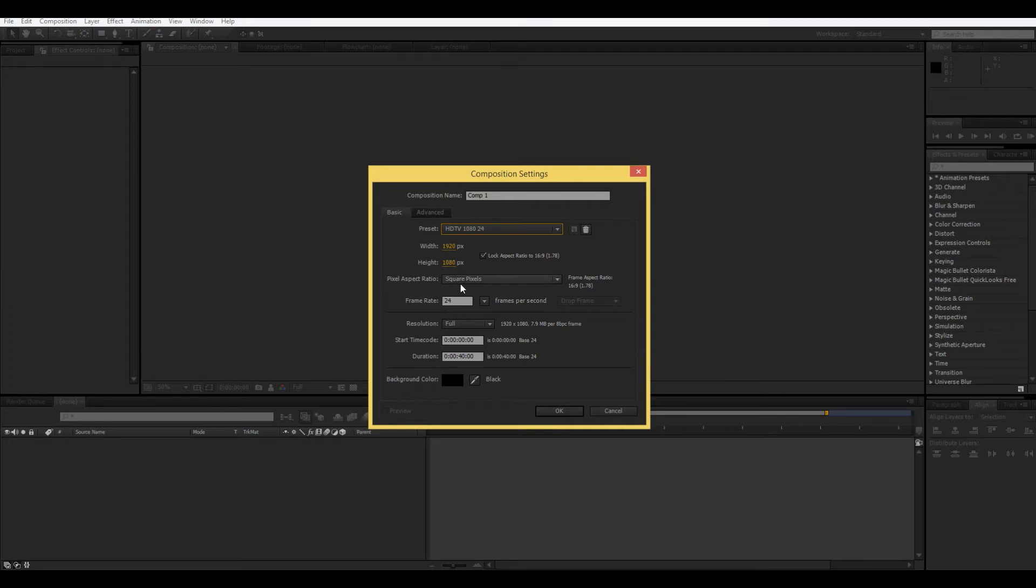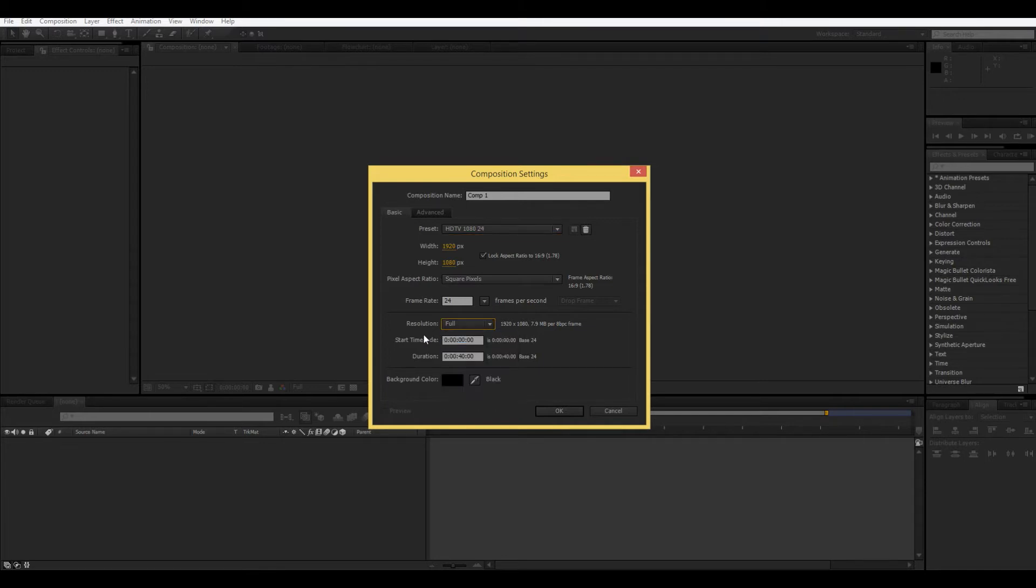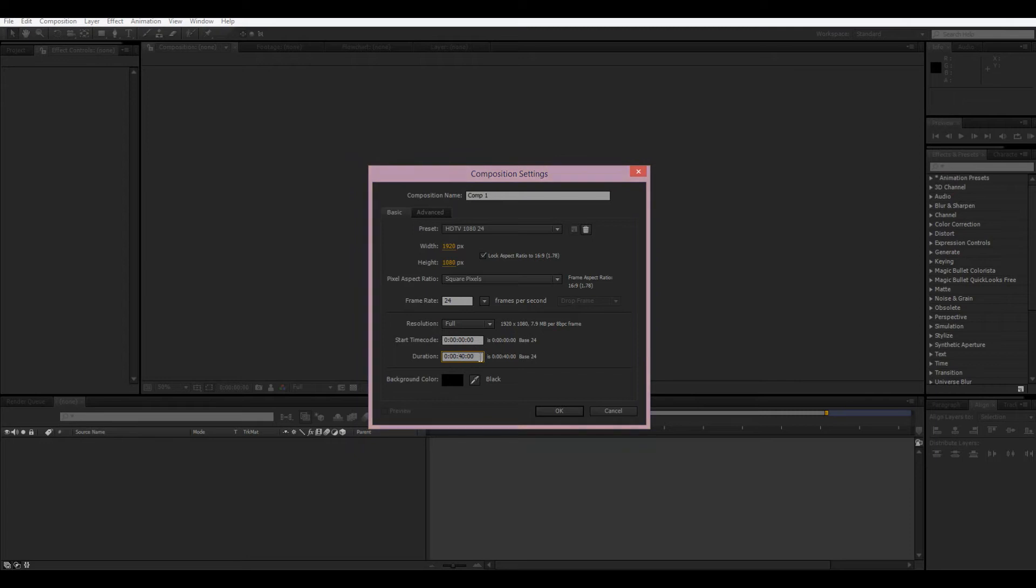Pixel aspect ratio, don't worry about that. Resolution full, you can always change this, just start off at full. And then, start time code, that should always be at zero, and then duration, this is how long you want it. So, right now it's set to 40 seconds.